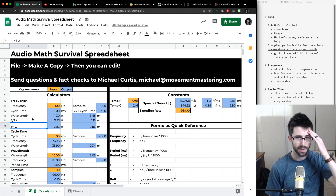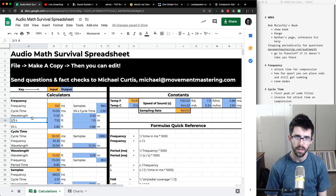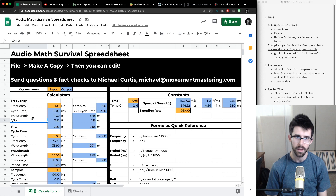That was a whole lot, but if you made it to the end, congratulations. You can get this spreadsheet at movementmastering.com/audiomath — useful for studio stuff and a lot of live sound. I think it'll help make some sense if you're working through Bob McCarthy's book as well. I'm Michael with Movement Mastering, and I appreciate you hanging out. See ya.